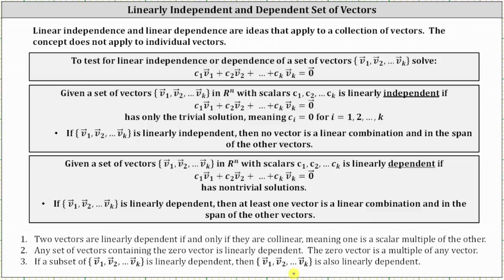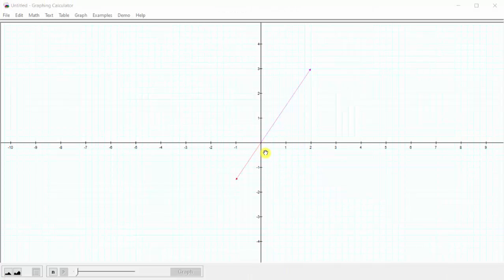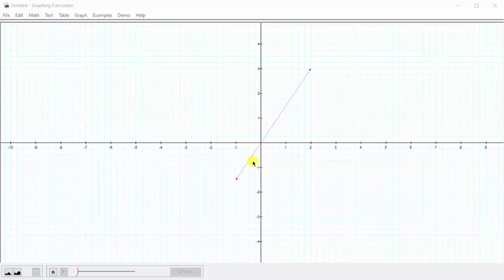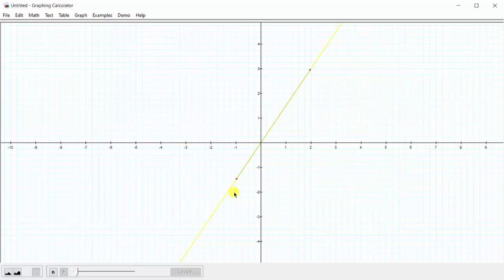Let's look at some graphs of sets of vectors that are linearly dependent and linearly independent. Here we have a graph of a set of two vectors in R2. Notice how the two vectors are scalar multiples of one another and are also collinear, which indicates this set is linearly dependent. Also notice how if we looked at the span of just one of the vectors, it would be the line containing the vector — this yellow line here. So if we started with the set containing one of the vectors and then added the second vector, the span does not get bigger, which is another indication that the set is linearly dependent.